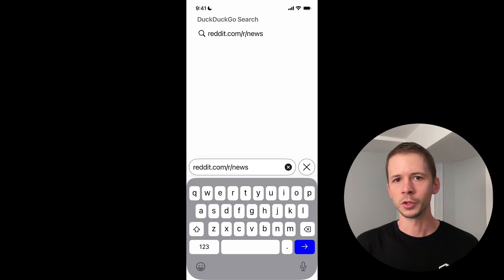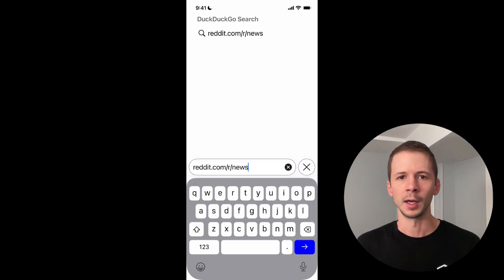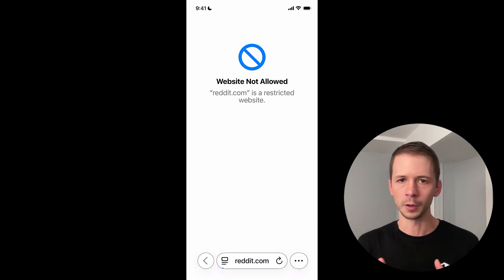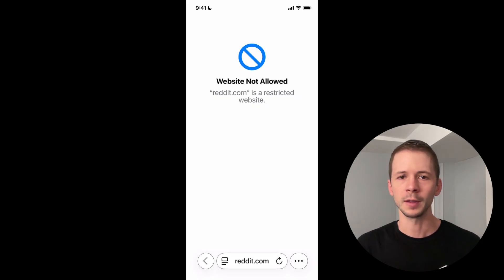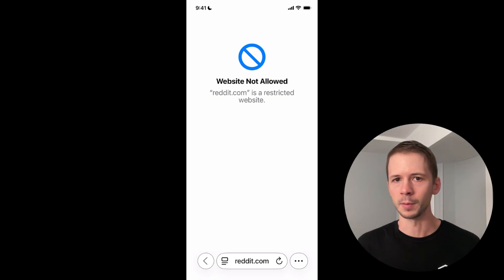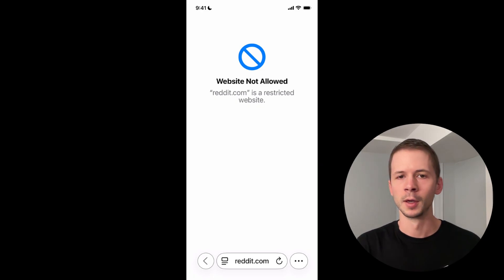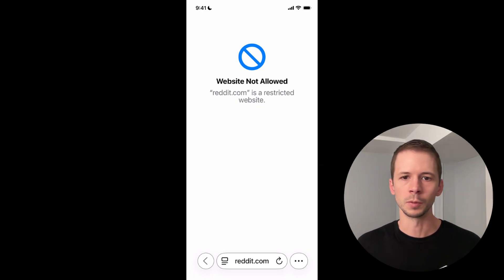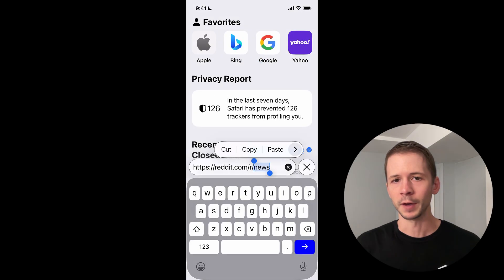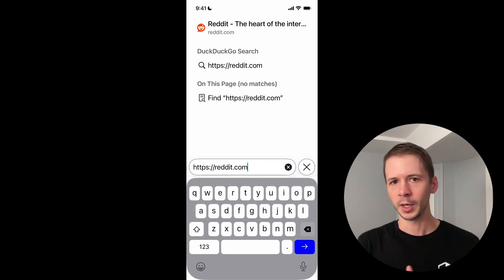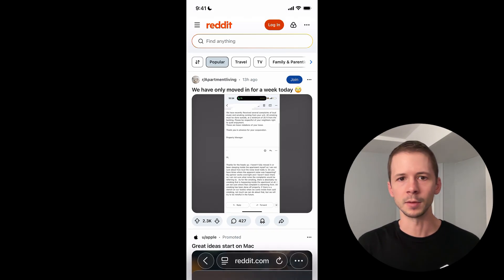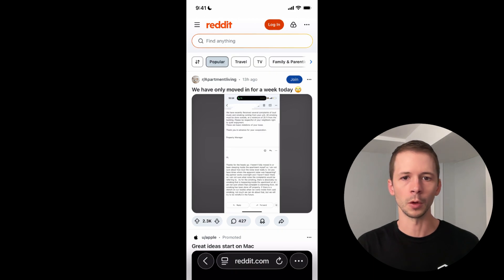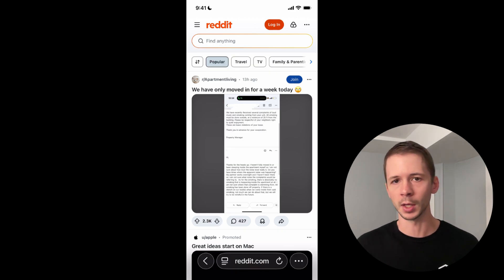So once these new restrictions are added to the device, when I open up Safari and try to go to the news subsection of Reddit, you'll see that you get that standard screen time block message and I can't access the news page specifically. But if I try to go to the homepage of Reddit, I can still access that because I didn't block that specific URL within my website block list.